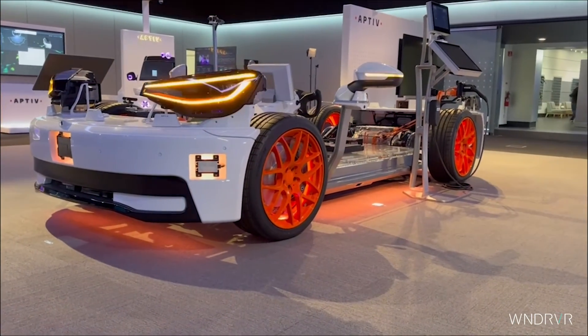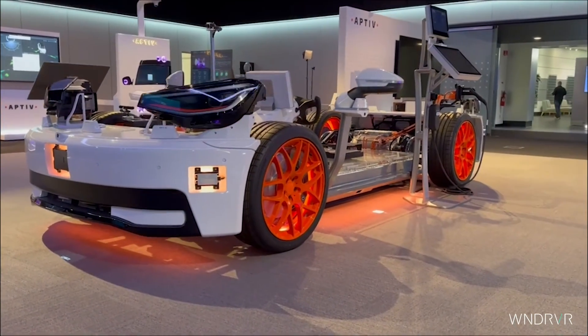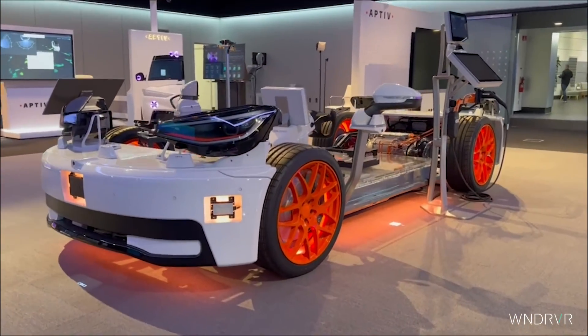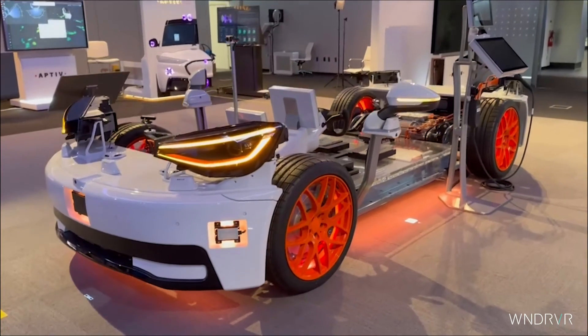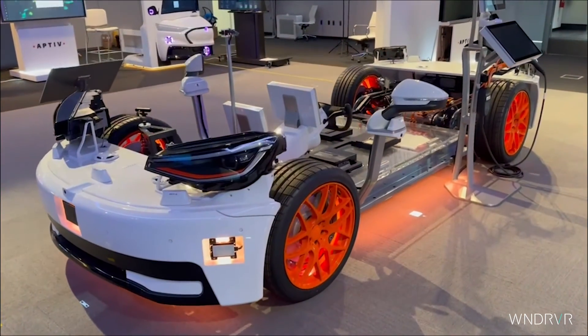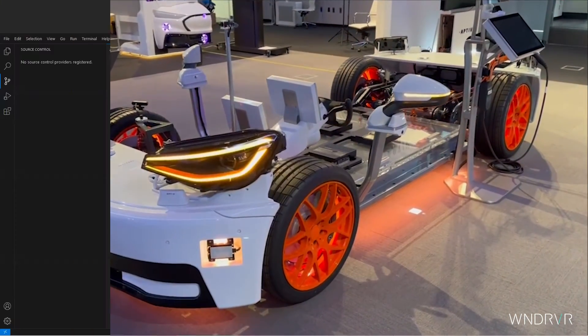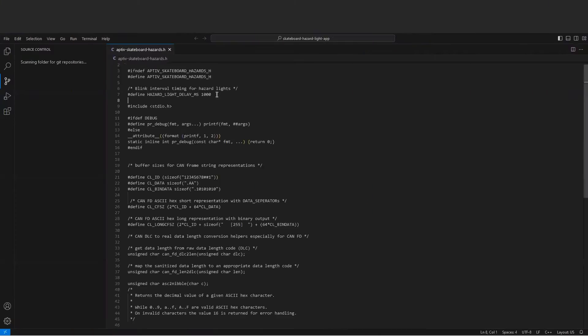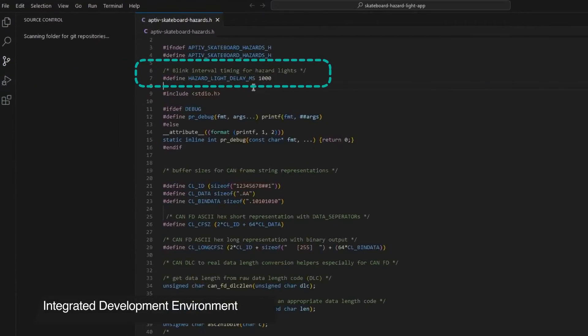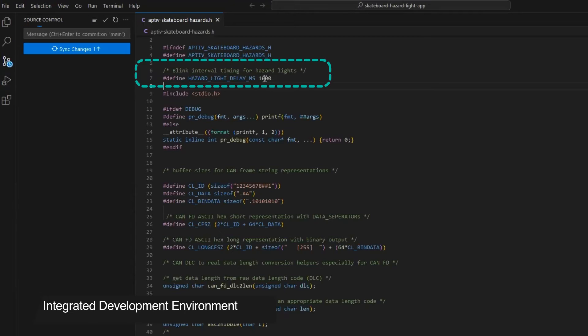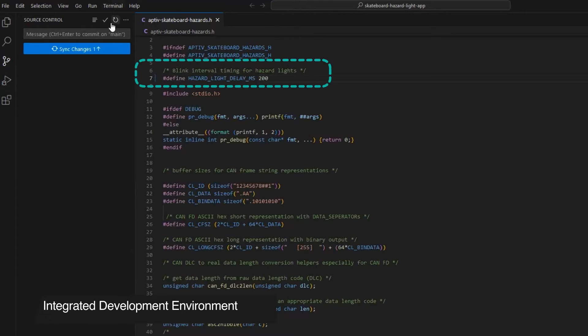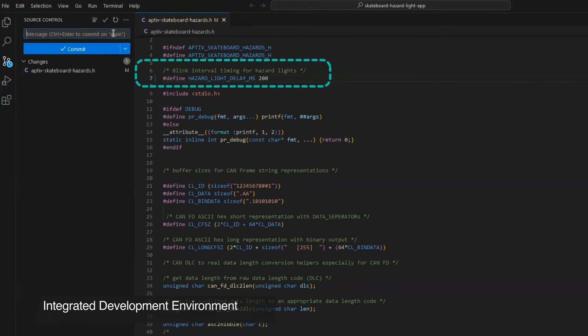Let's say we need to update the embedded system controlling the blinking frequency of a vehicle's headlights. First, we launch the workspace that contains the project, change the source code as required, and commit our changes.